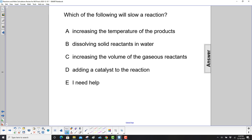Which of the following will slow a reaction? Increase the temperature? No — more energy means more collisions that have enough energy to start it. Dissolving solid reactants in water? Nope, they'll speed it up. You have more surface area to deal with.